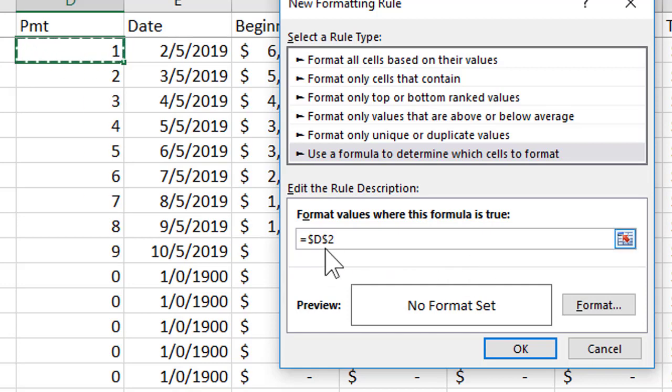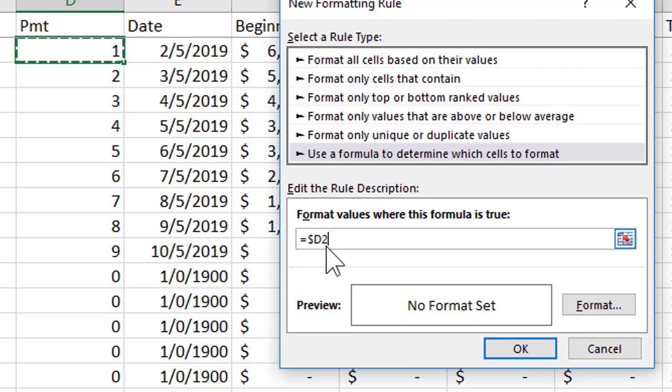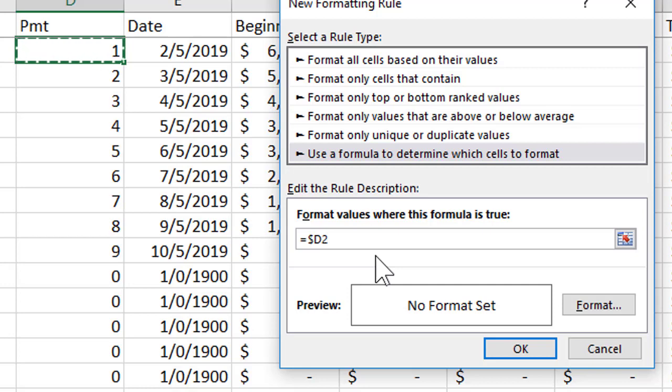Now I don't want to keep the number 2 absolute so I'm going to use my F4 key and I want to do an absolute column but a relative row because I want to be able to look at the D column in different rows. So if D2 is less than 1 then I'm going to have something happen, I'm going to change the formatting.